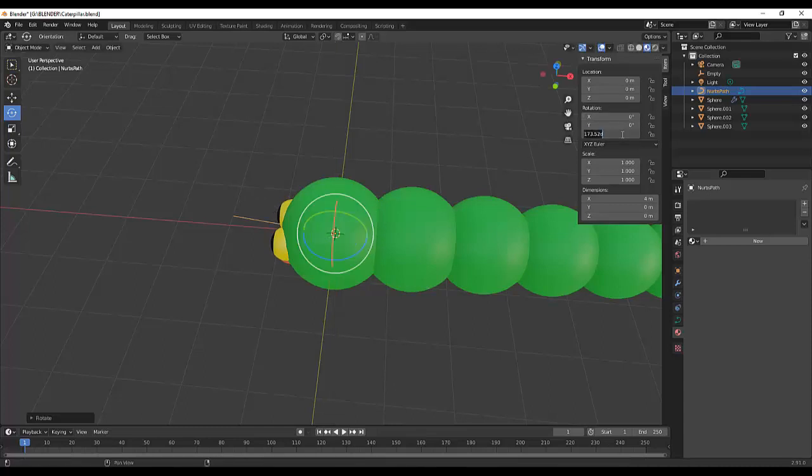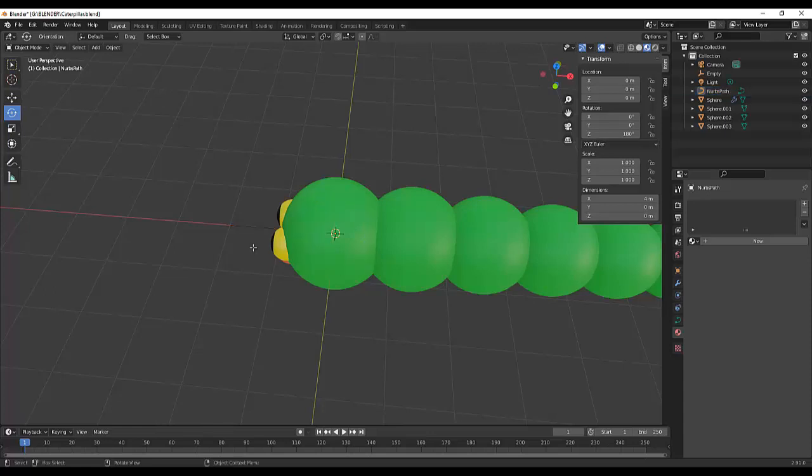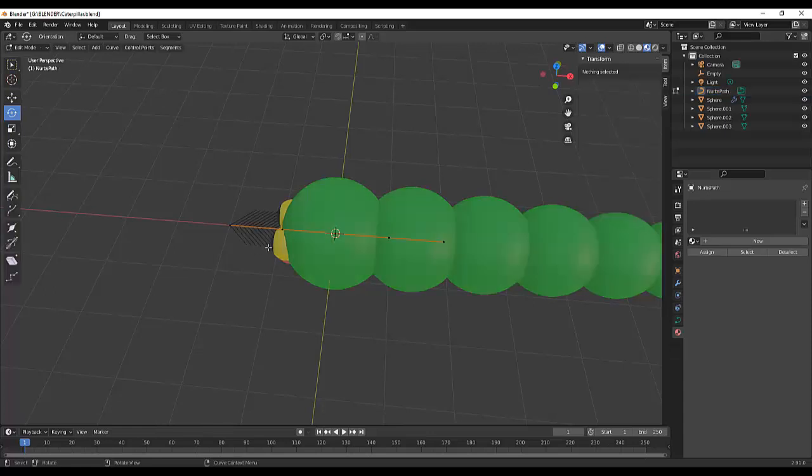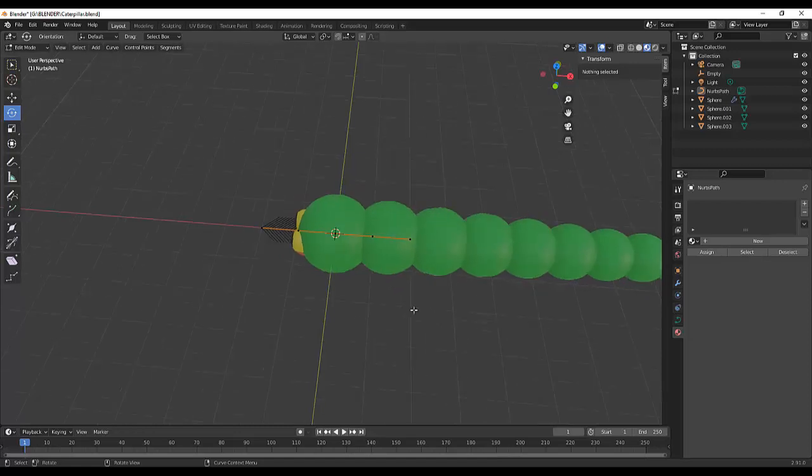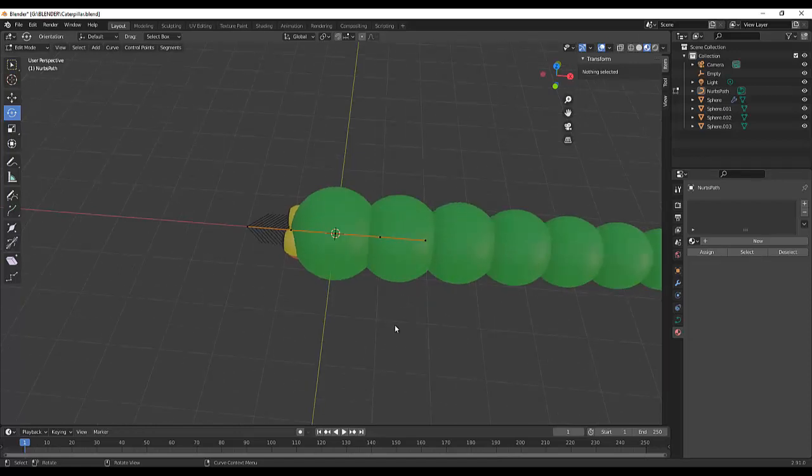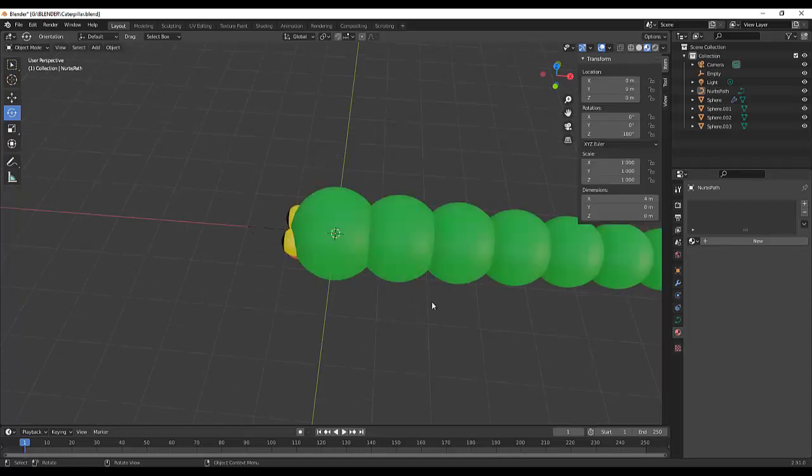So maybe I'll type 180. Okay, so now our arrow is pointed on the left part.